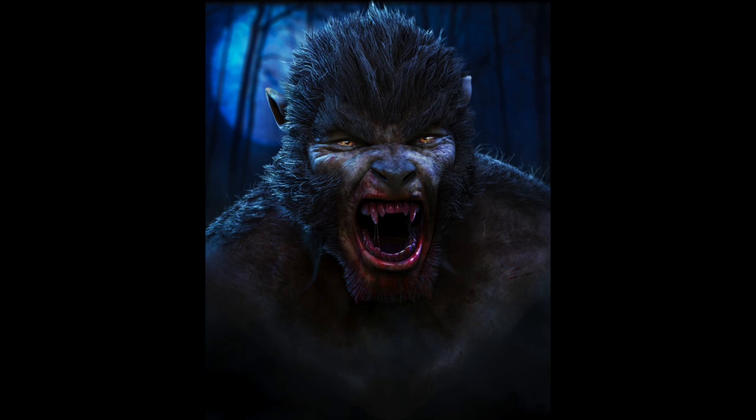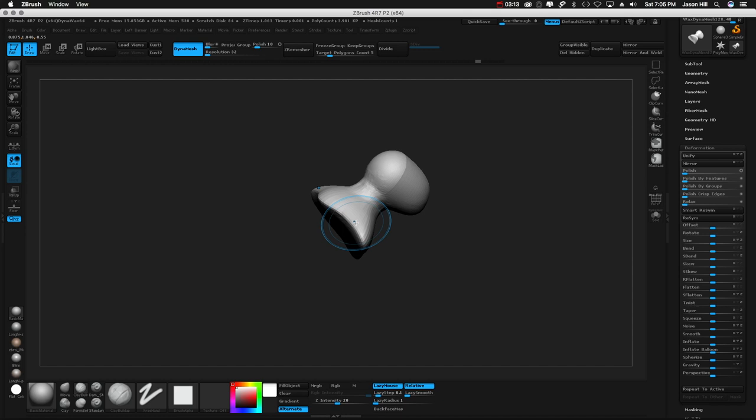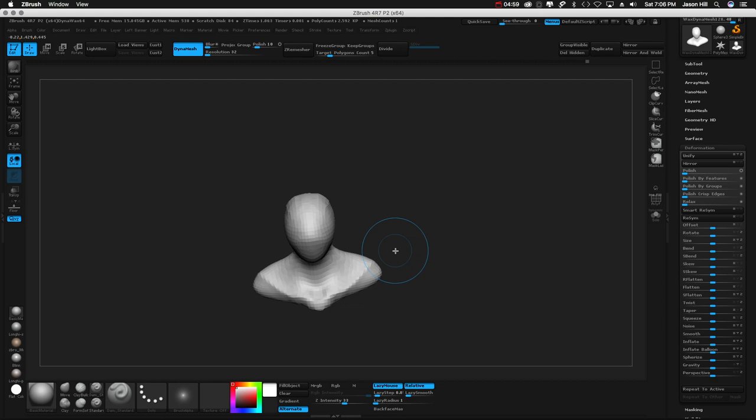We're going to start out with a sphere at a pretty low Dynamesh setting so I can get going. I've got a kind of sheet of reference on my other monitor and I know that I want to do a wolf, like a werewolf, and he's kind of mixed with a man.